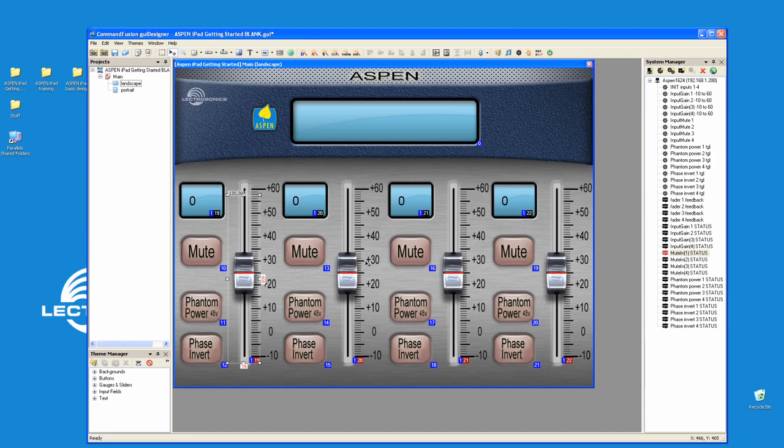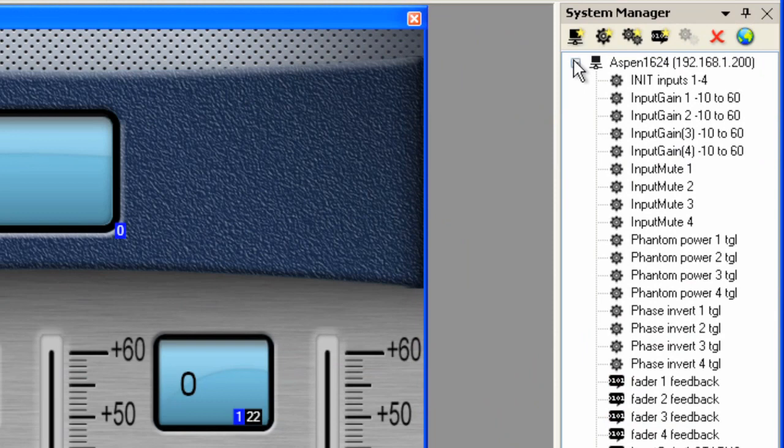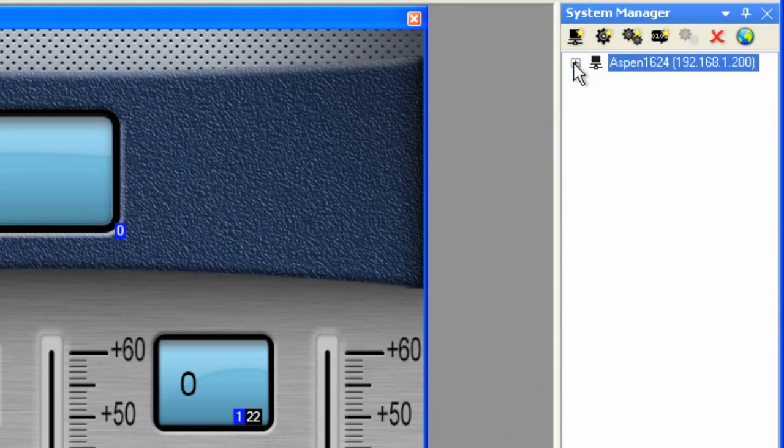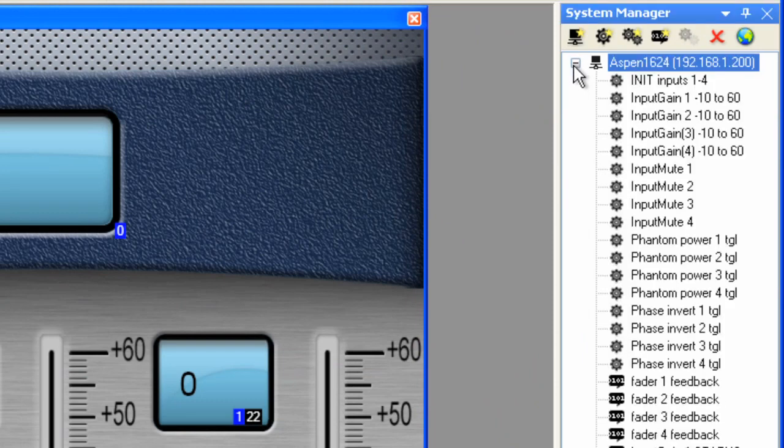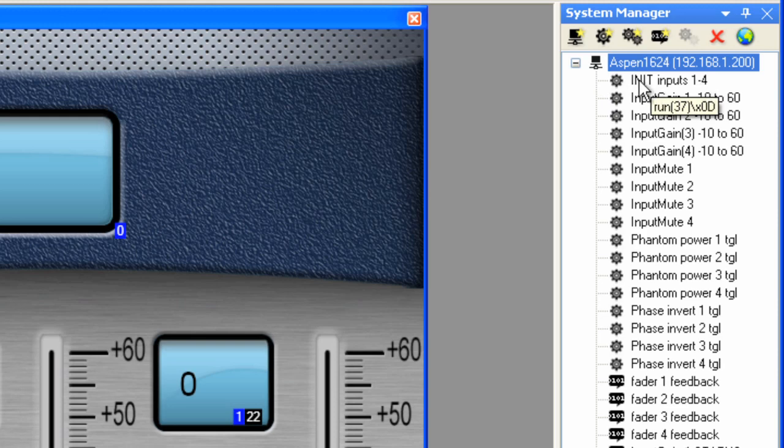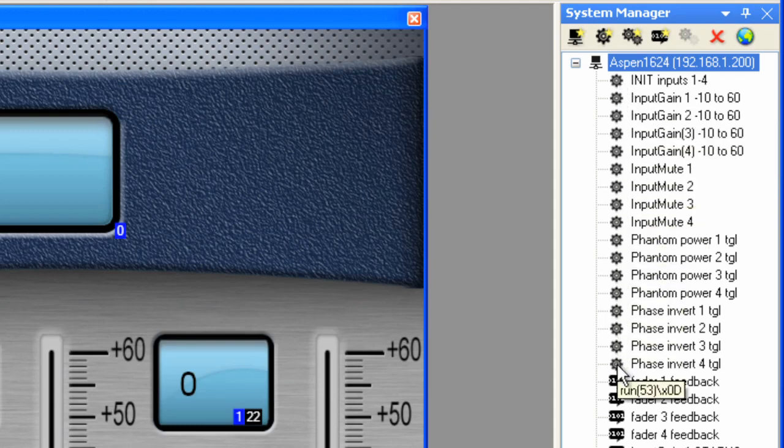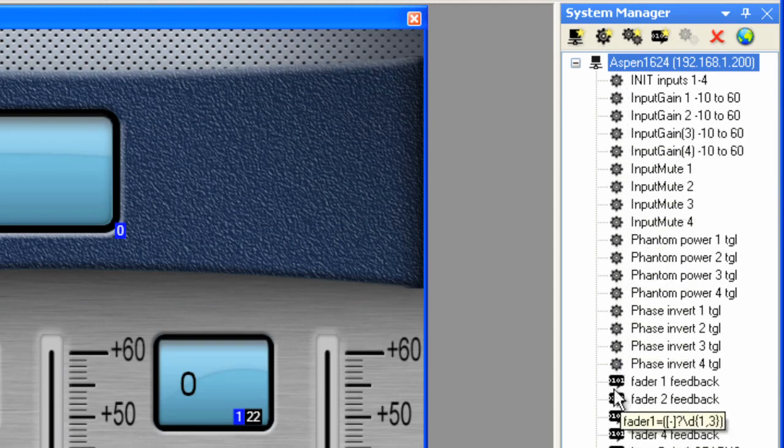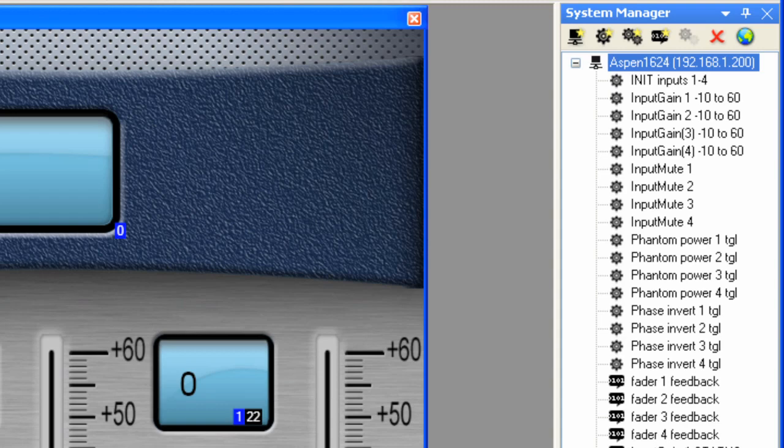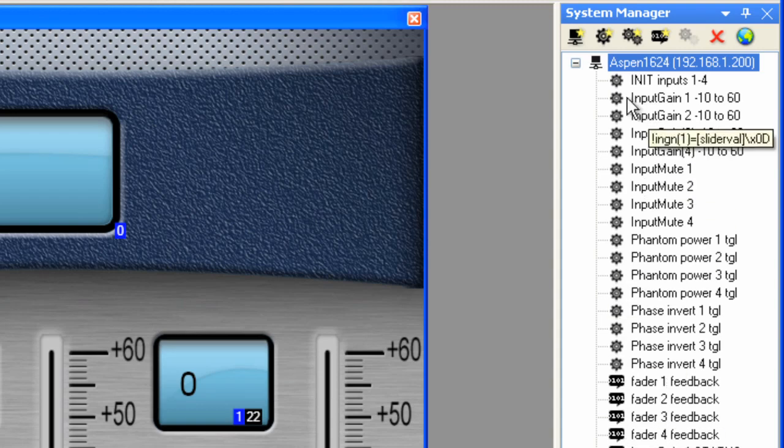Okay, now here's the fun part. Let's add some control. You'll notice if you expand the System Manager window, we will have the Aspen 1624 at address 192.168.1.200, and all of the commands that have these little gear icons, and then all of the feedback that needs to be processed coming back from the box.